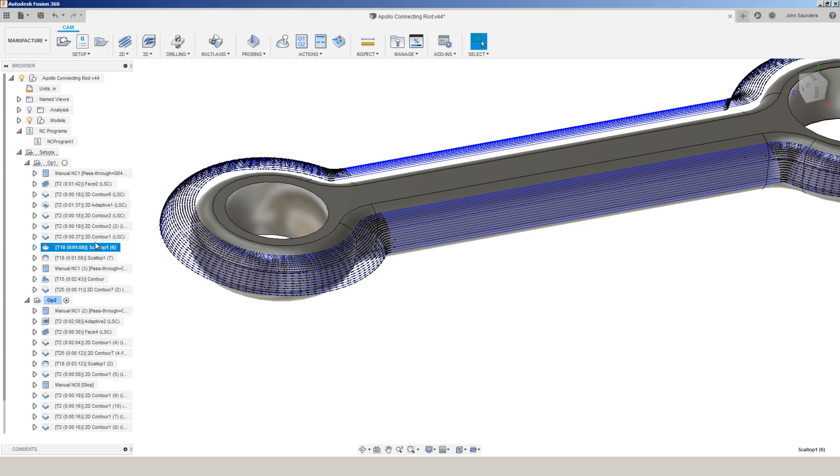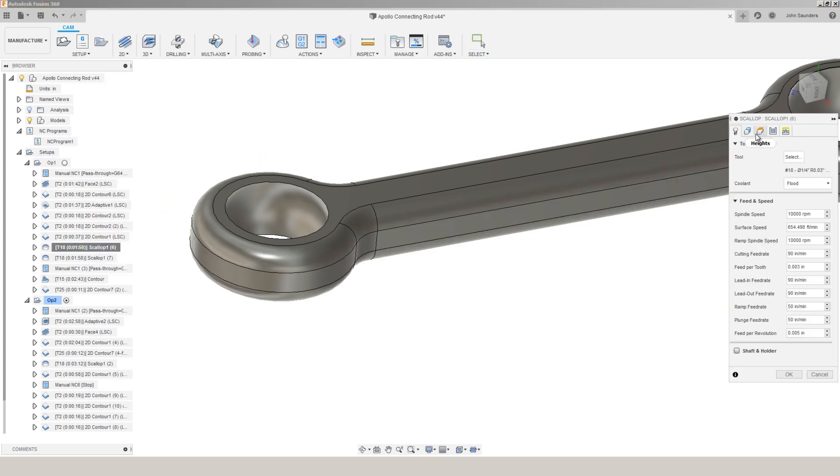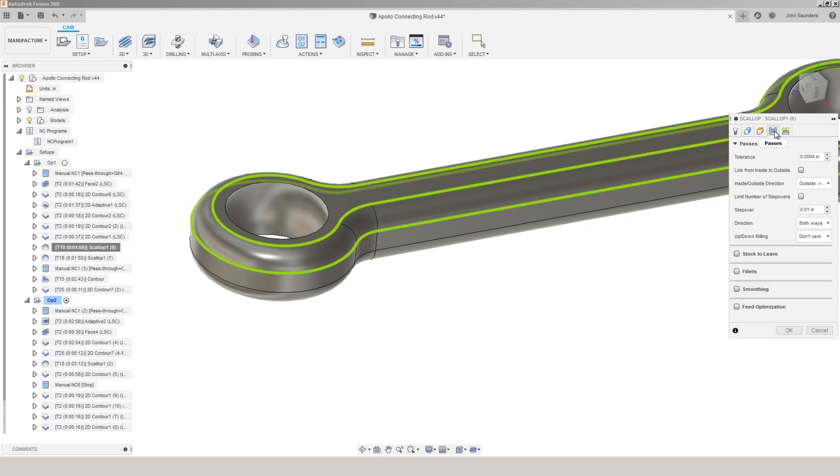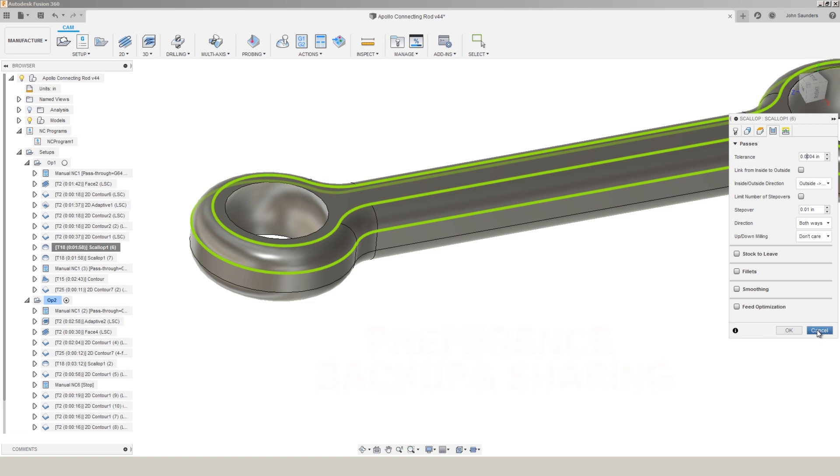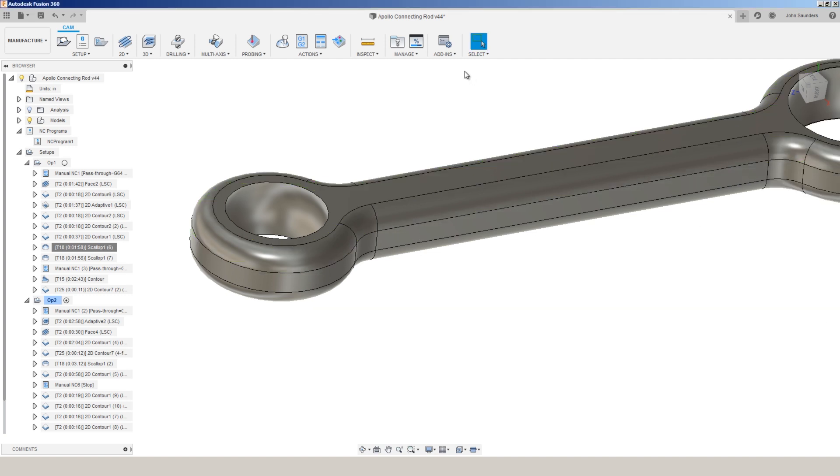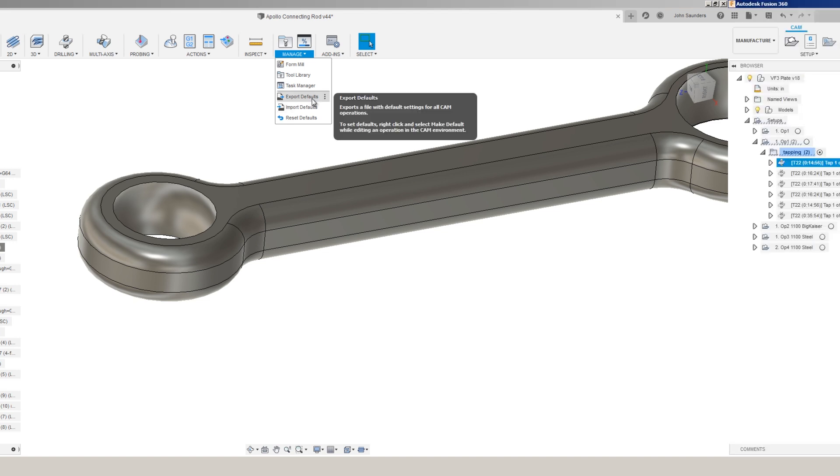Speaking of all of the preferences that you might have in your CAM settings and operations and tolerances and so forth, you can now back those up or even share them. So the infamous right-click make default, reset default, et cetera, you can now control that by going to manage, export, or import your CAM defaults.